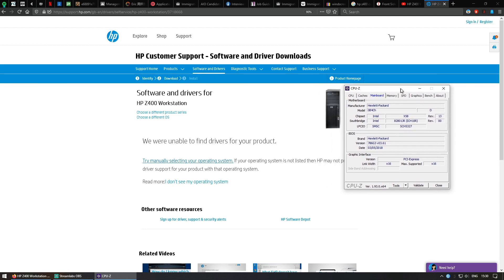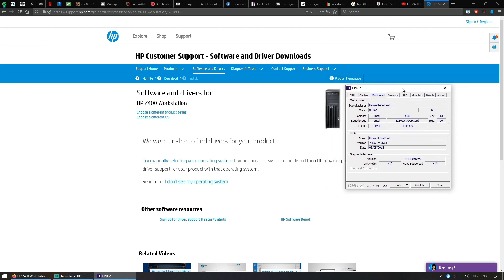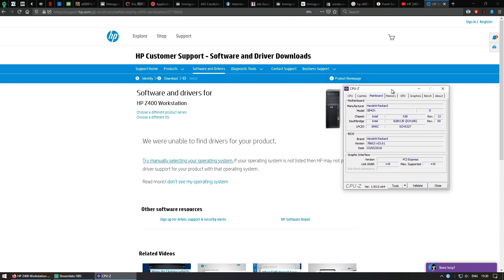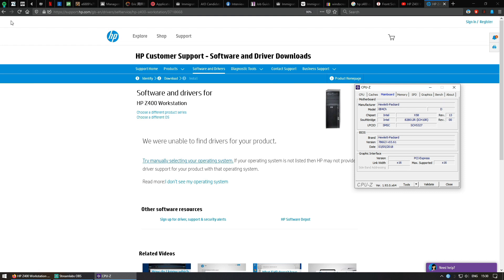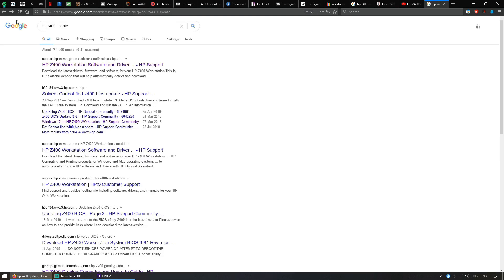Hello YouTube, back again with another video on the HP Z400 workstation PC. Many of you have been asking me how to update the BIOS to the latest 2018 version. This is the Z86G3 version 3.61.